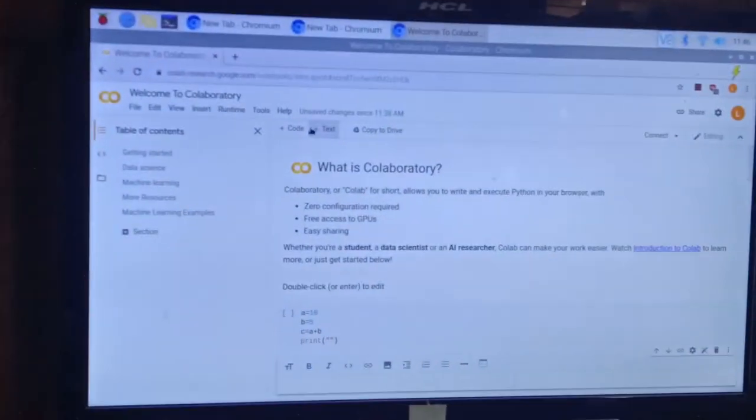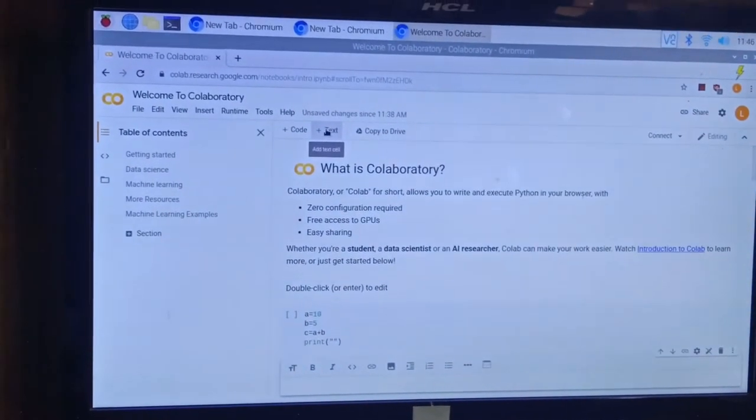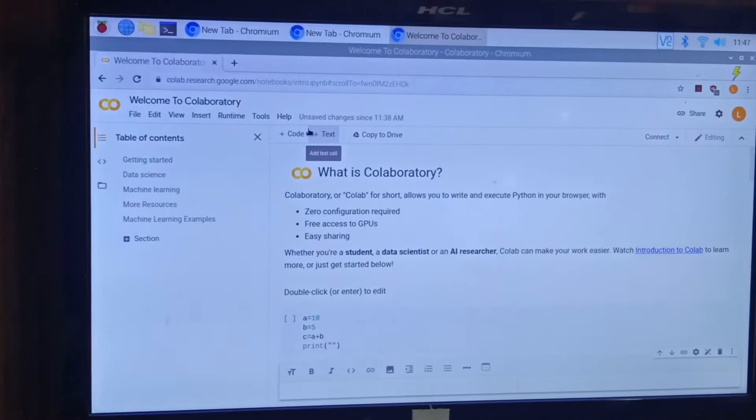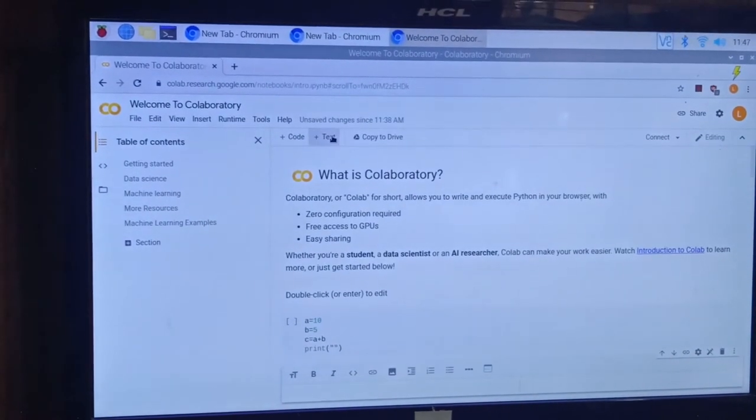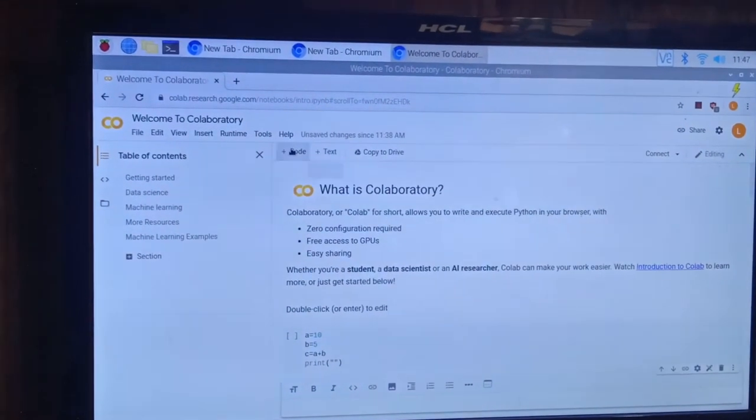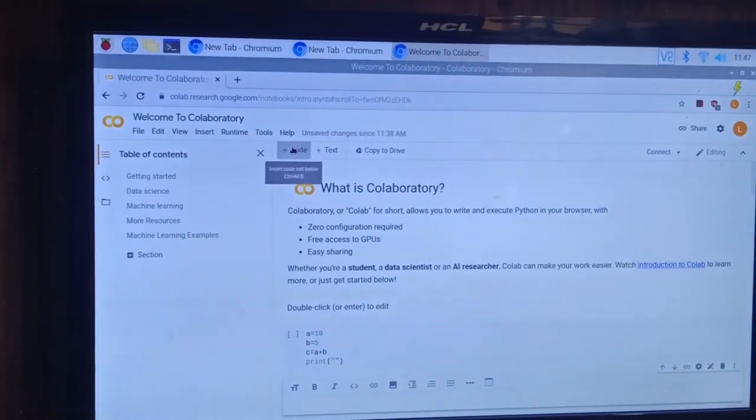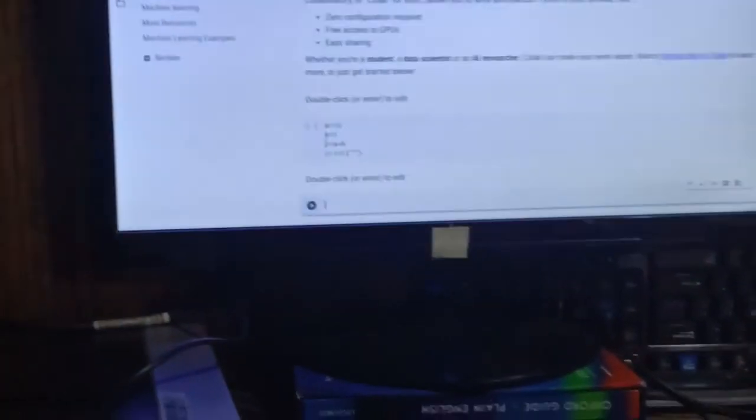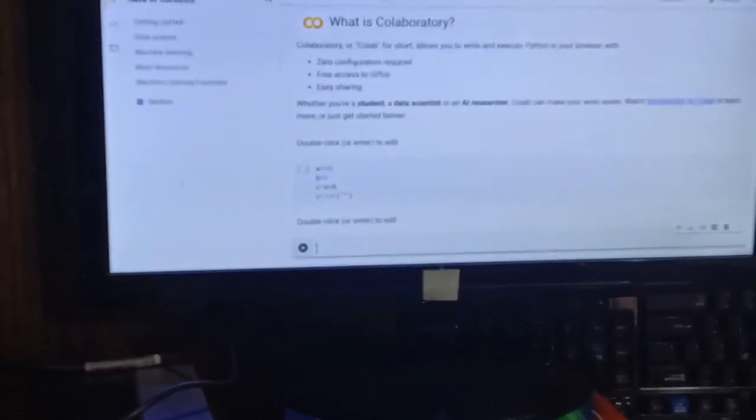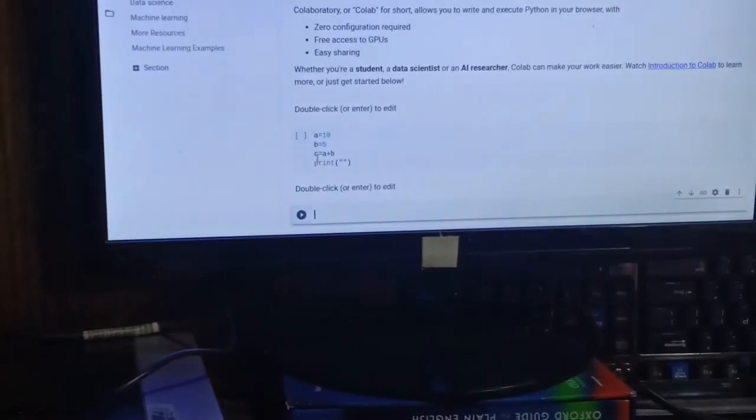Now I am going to tell you how we do it. First, you have to press text if you need a comment, or you just go to code and press it, then it will come again and you can write.